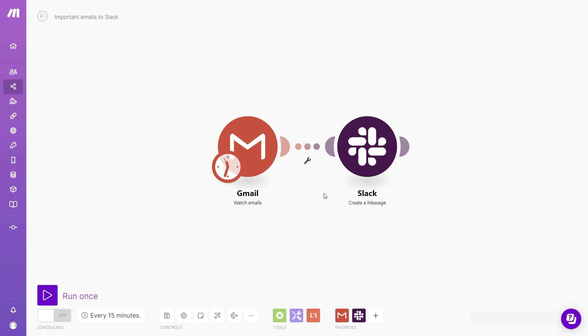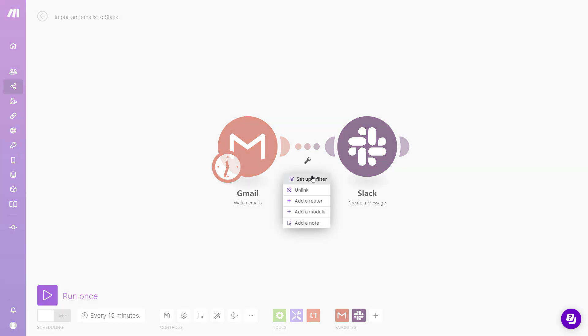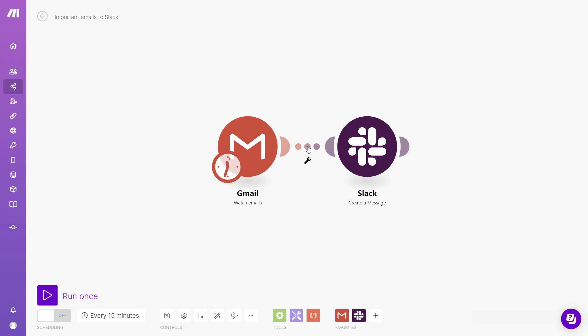So to add a filter, I can either click this wrench icon here and click setup a filter, or I can click the line that's connecting the two modules.